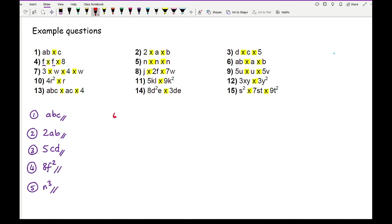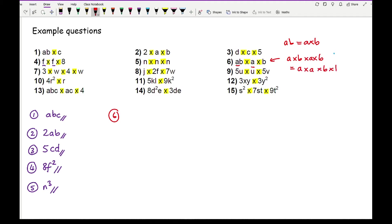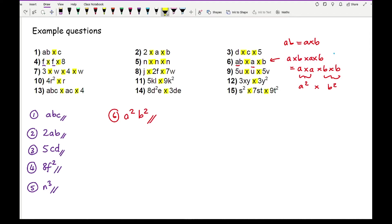Question six: AB times A times B. Since AB means A times B, this becomes A times B times A times B. Grouping all A's and B's together: A times A is A squared, and B times B is B squared, giving A squared B squared. With practice you'll be able to do this in your head.